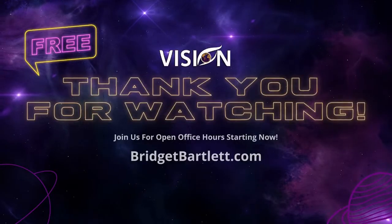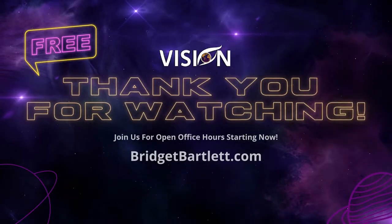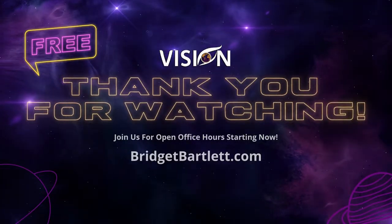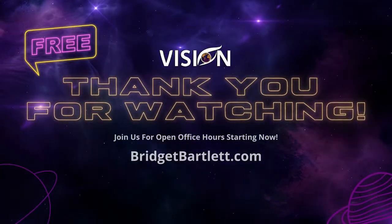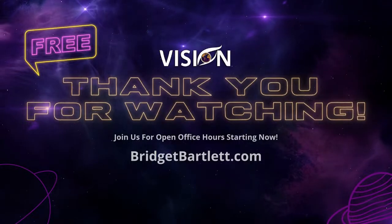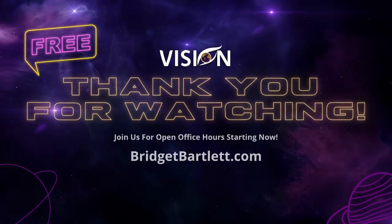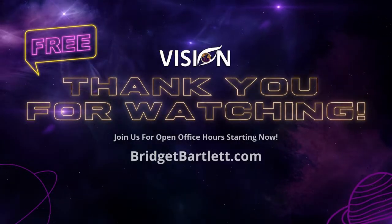Thank you so much for joining us for today's training. If you have any questions, you can join us for open office hours starting right now at bridgetbartlett.com. It's free and open to everyone.